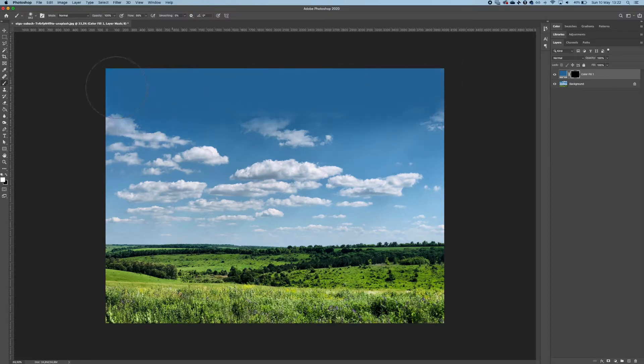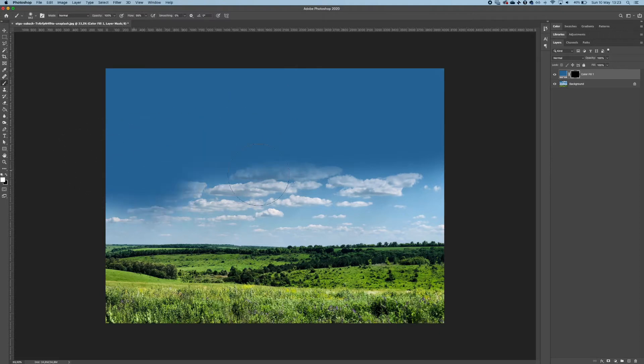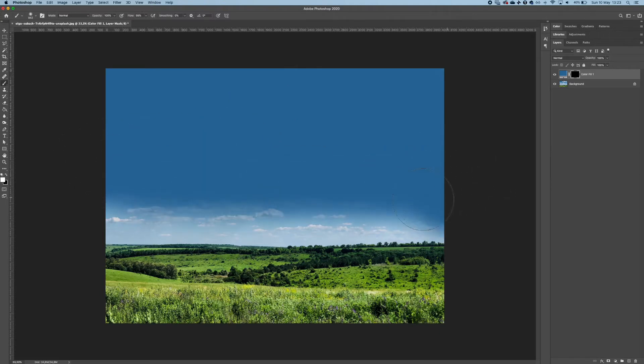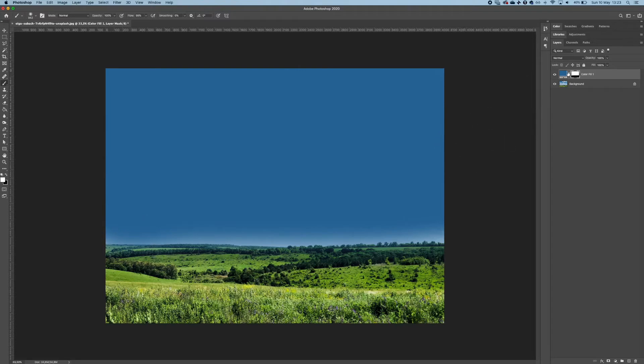Go again to your layer mask and start painting it, just like that. Don't paint the trees, stay away from it. Make sure the brush is soft.